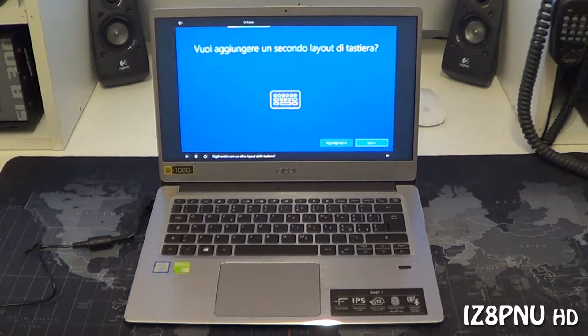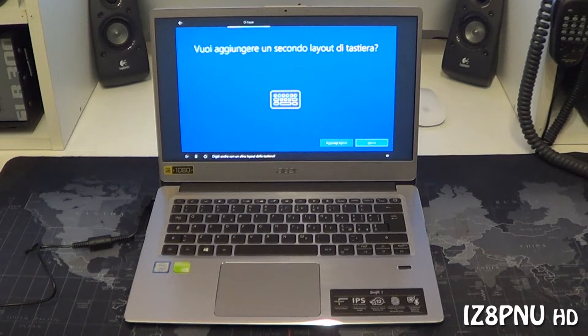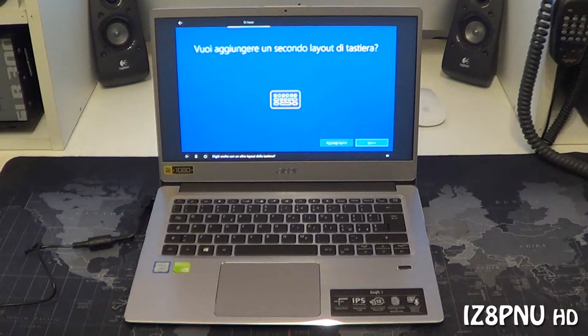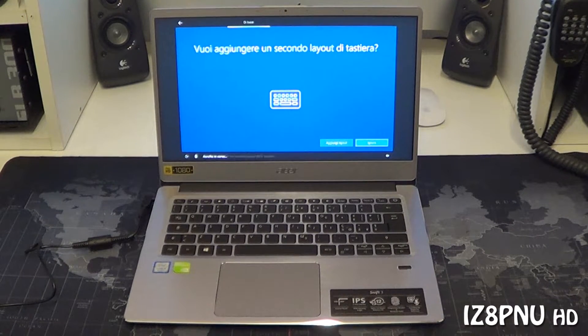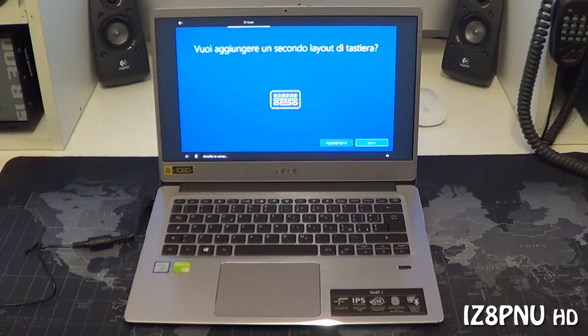Sì. Digiti anche con un altro layout della tastiera?